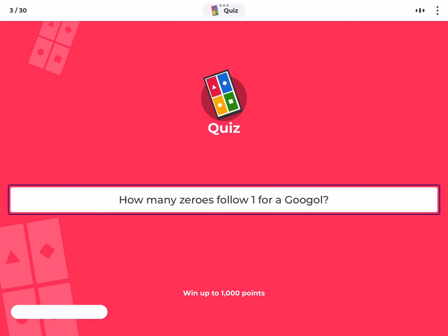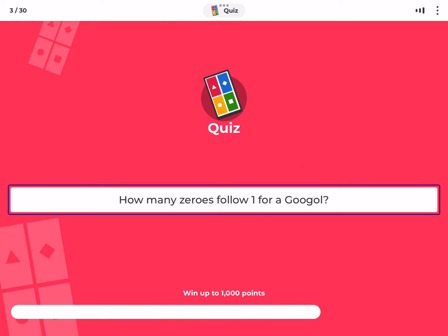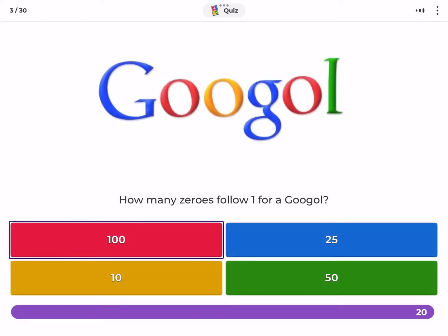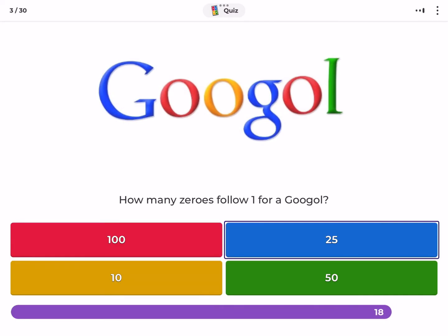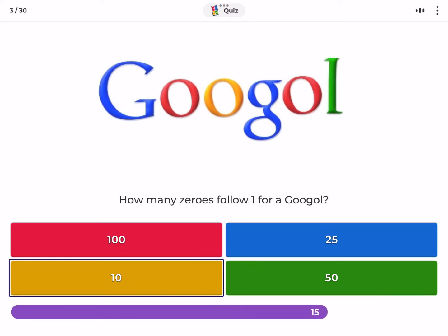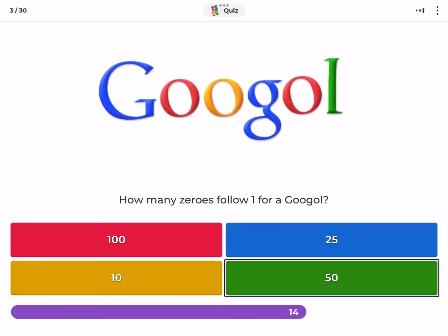How many zeros follow one for a googol? One hundred, twenty-five, ten, fifty.